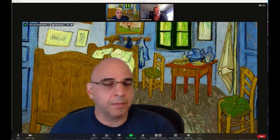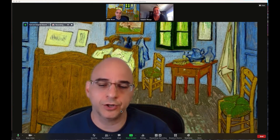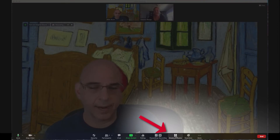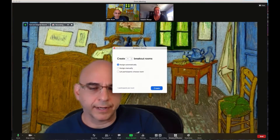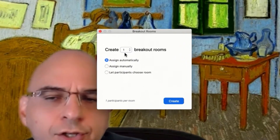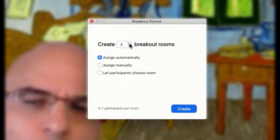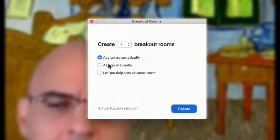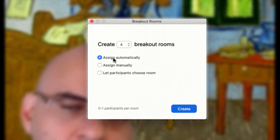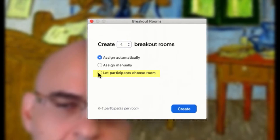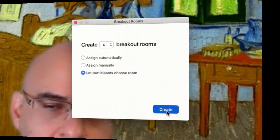I've got a regular Zoom session open here and I'm the host. You'll see I've got breakout rooms here as an option at the bottom. I'll click on breakout rooms and now I can choose how many rooms I want. I'm going to choose four rooms. And then instead of assigning the rooms automatically or assigning them manually, I'm going to let participants choose their rooms. And I'll hit create.